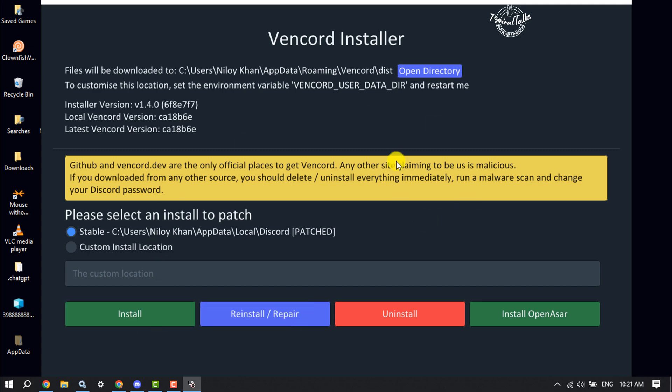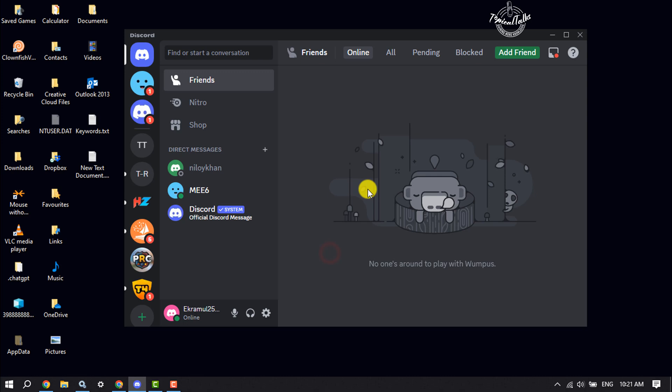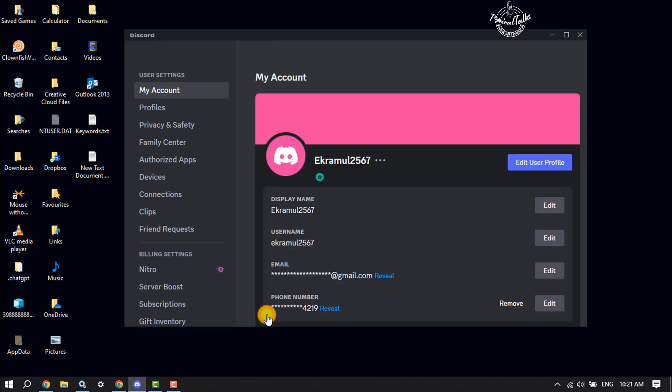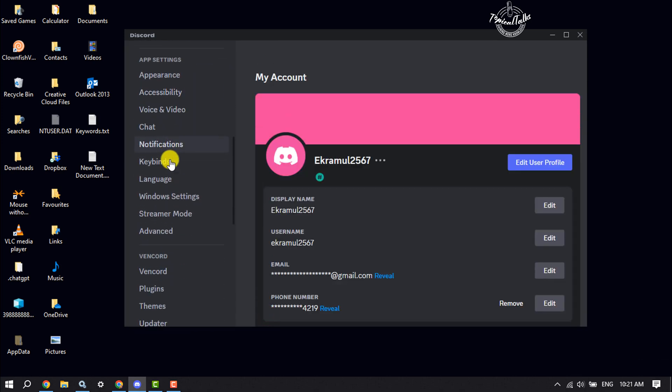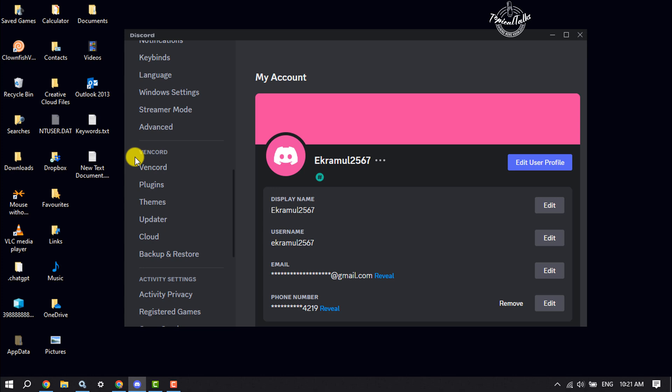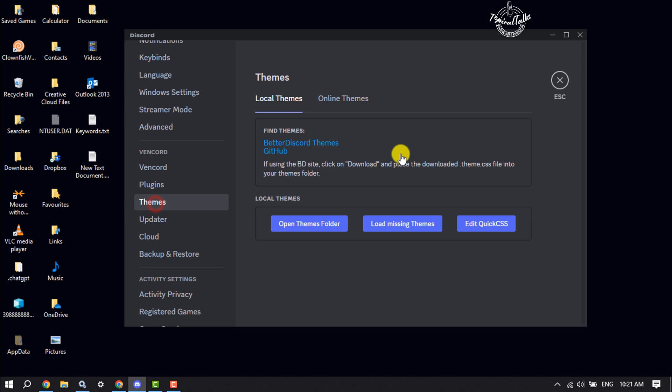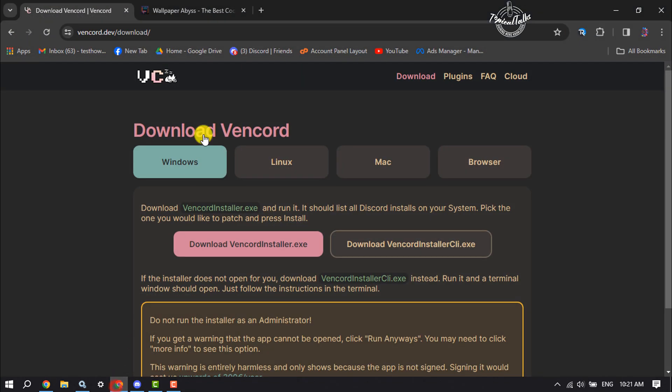The plugin will be installed in just two seconds. Once the plugin is successfully installed, relaunch your Discord app and go to user settings. Scroll down in the left hand menu and here you'll find the Vencord section. Under Vencord, click on themes.